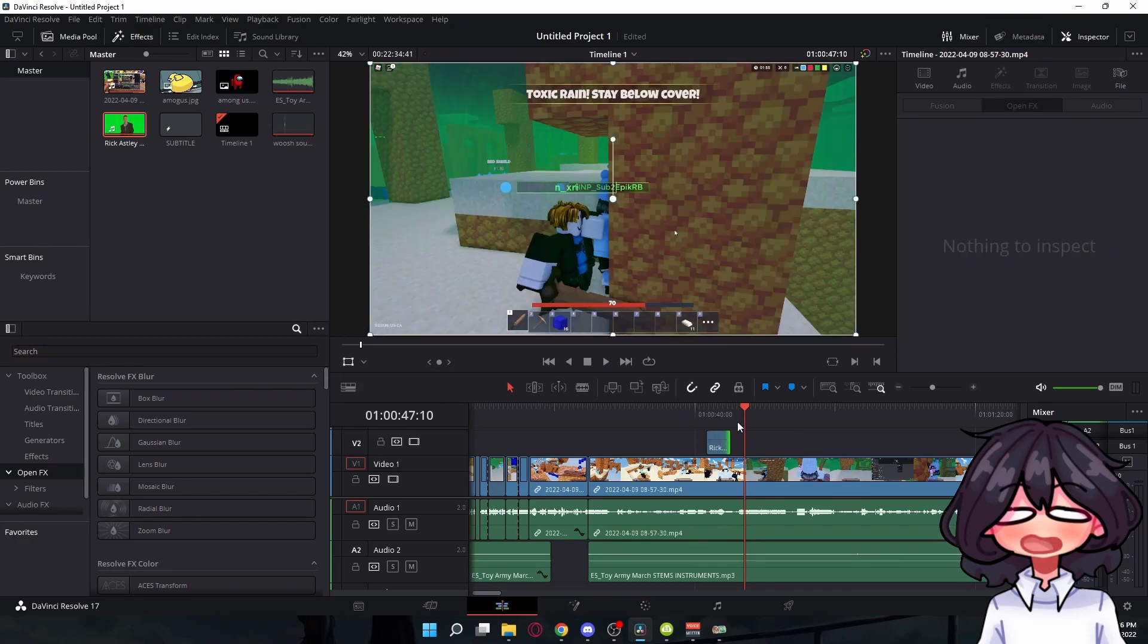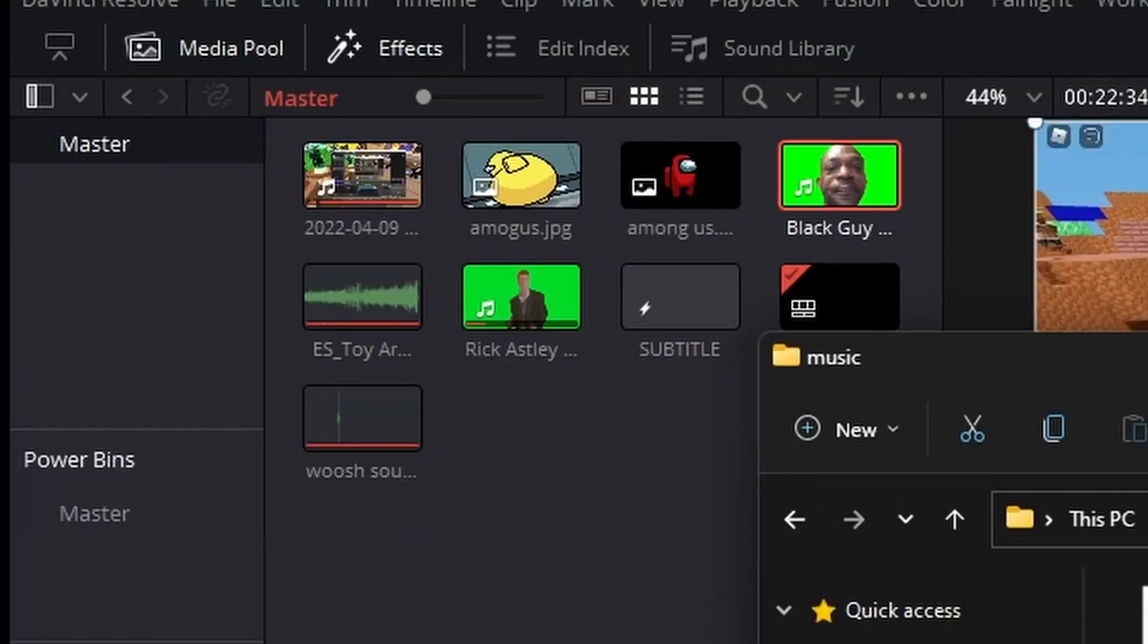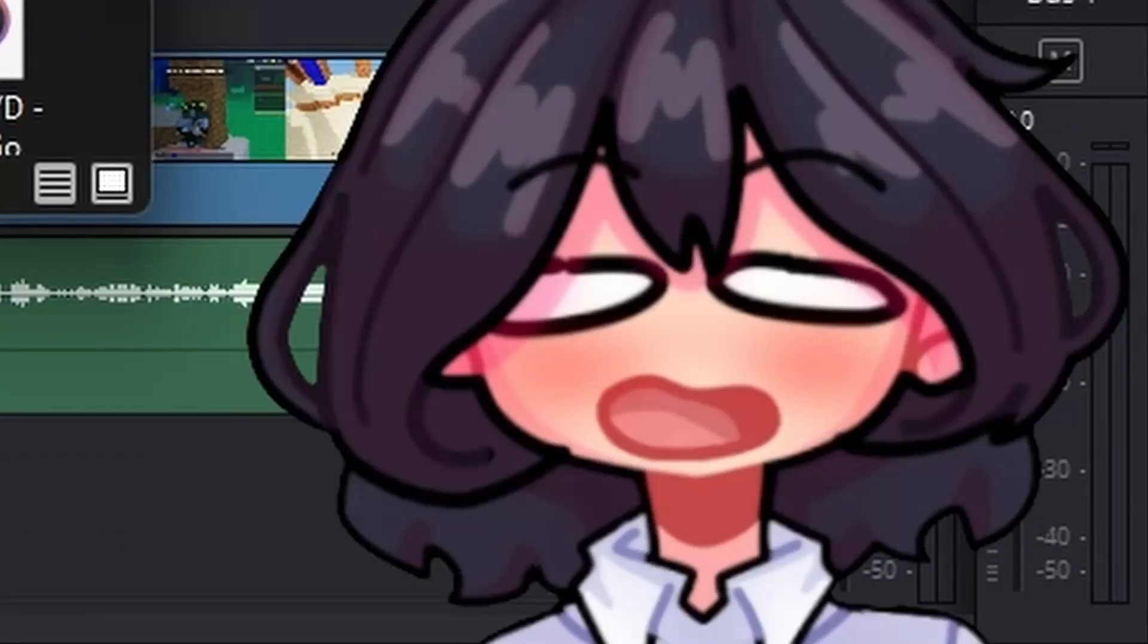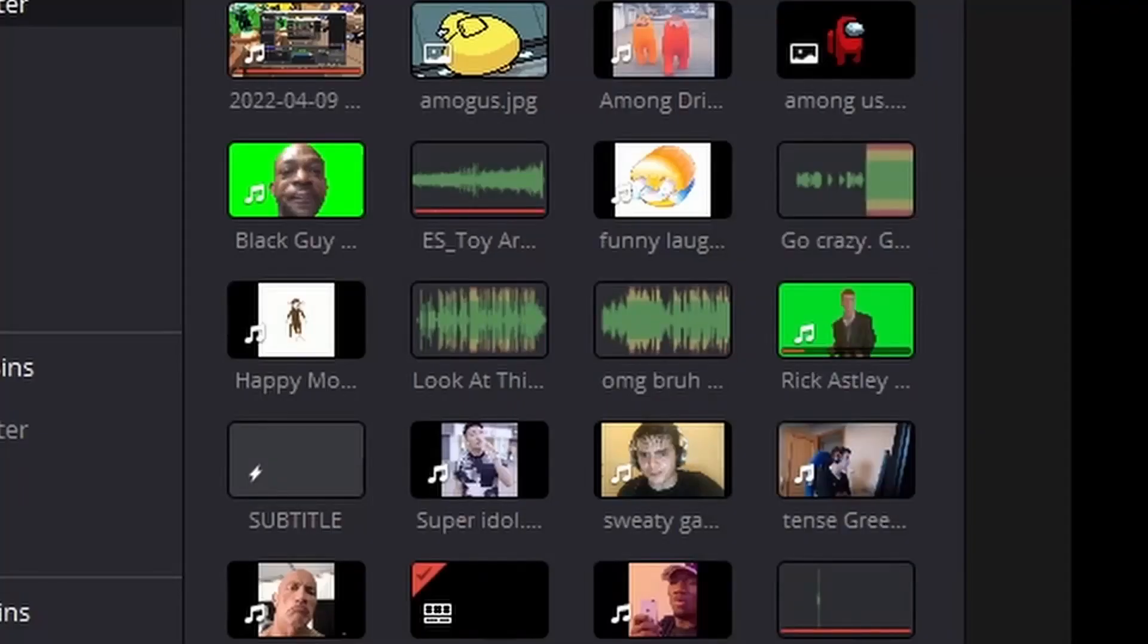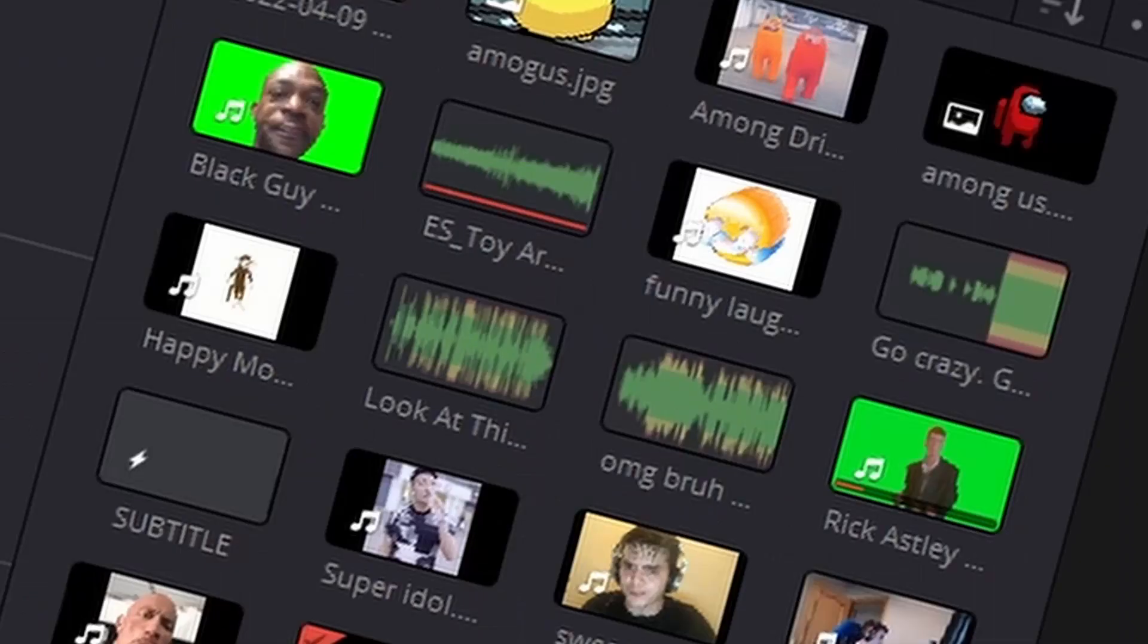But yeah, pretty cool. I can also make this shorter, so yeah, make it funny I guess. So I can add a bunch of these clips, these memes in, and it's gonna be funny because I'm so funny. All right, I have added just a few.